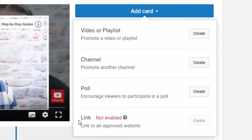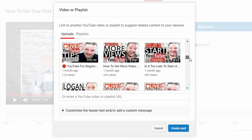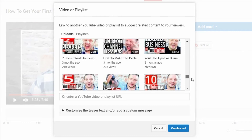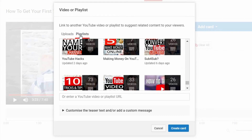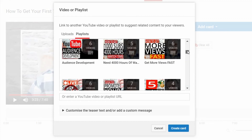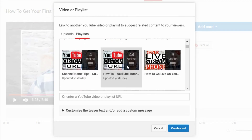In this case I'm going to add a video. So I click video and then I can either choose an individual video from all of my most recent videos, or I can choose a playlist — once again the same kind of thing.